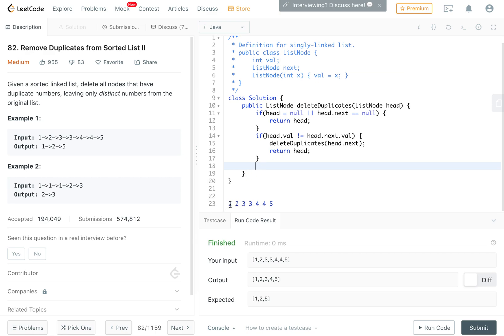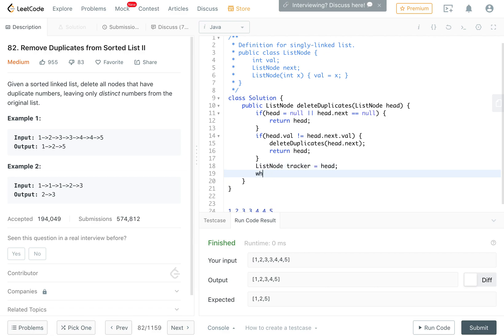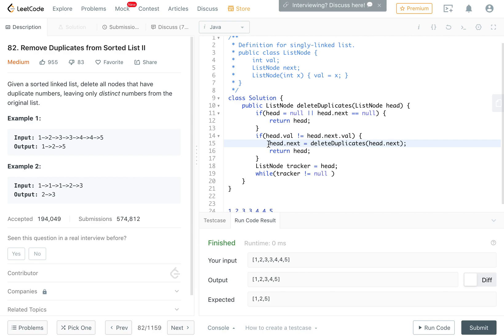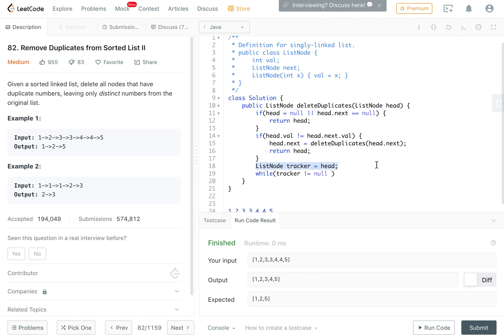Otherwise, we're going to traverse the list and find the first number that's not equal to the head. We'll keep a ListNode tracker equal to head. I have to set head.next to delete duplicates on head.next, so then if it ends up deleting everything and returns null, we should have that as the new next of the head. Otherwise, we'd be returning the same thing.